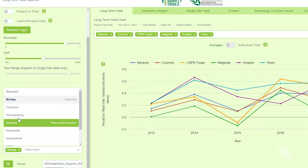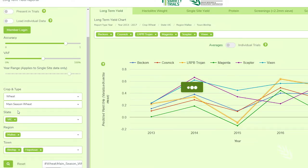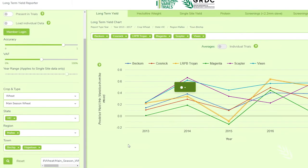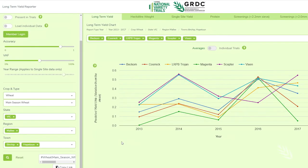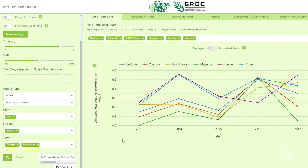You can also add multiple locations to the data set with two options for viewing the results. Here I'm going to add Hopeton. The data presented now shows averages across the five years for the Birchup and Hopeton data combined.